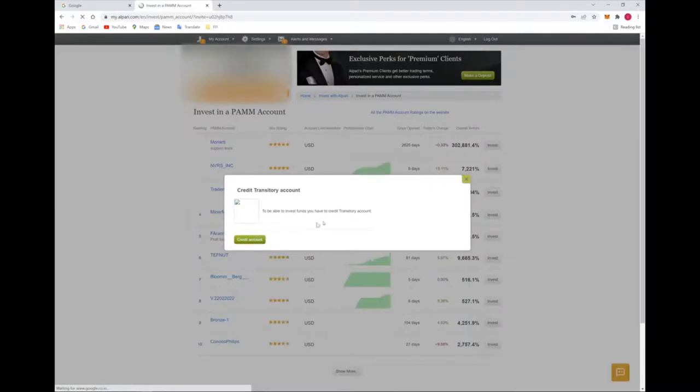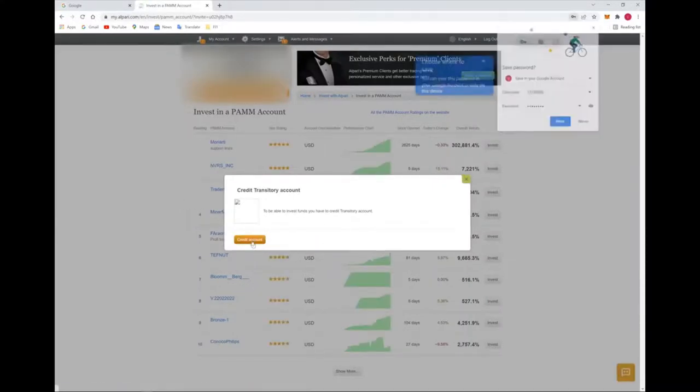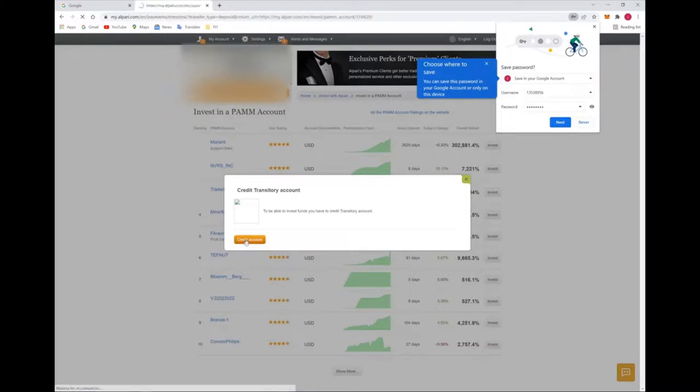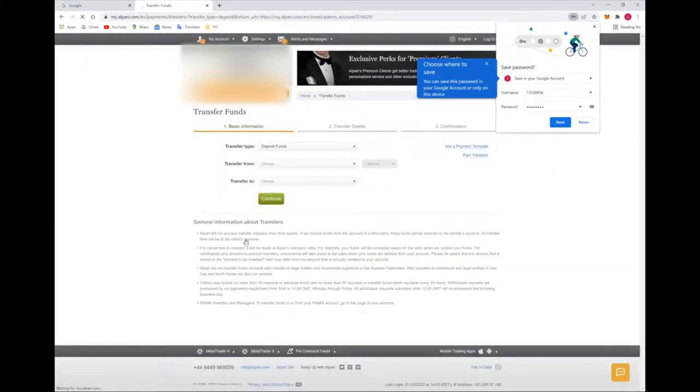Here you can see, login is successful. Now here you have to credit account. You have to switch to credit your account first because if you don't have any fund in your account...